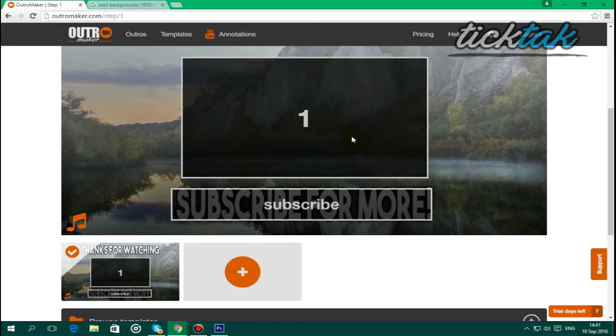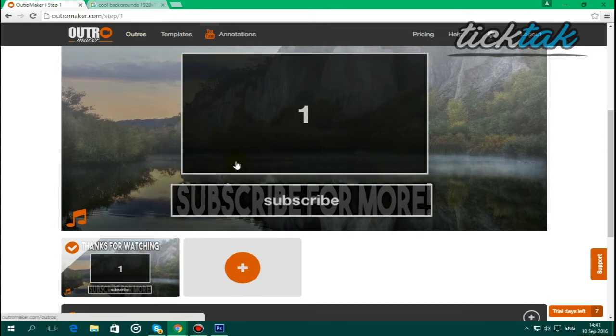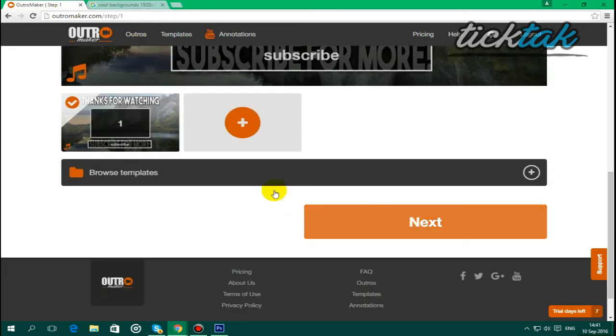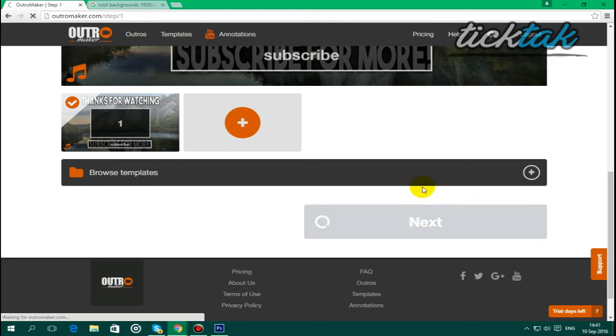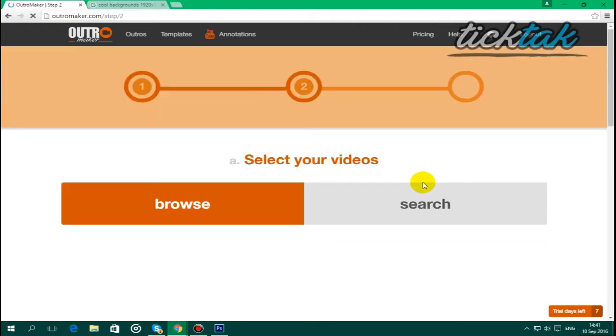So once you've done that, you just want to go up to the outro tab and click on that, and once you're here, you just want to select the outro that you've just made and click next, and it'll just load up to the next page.